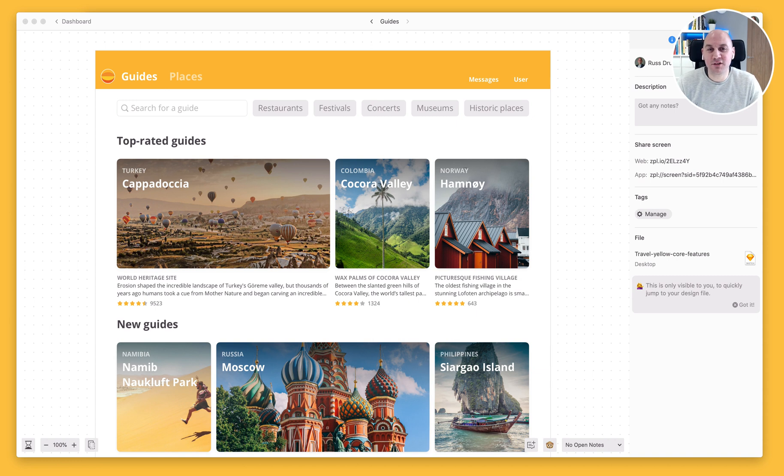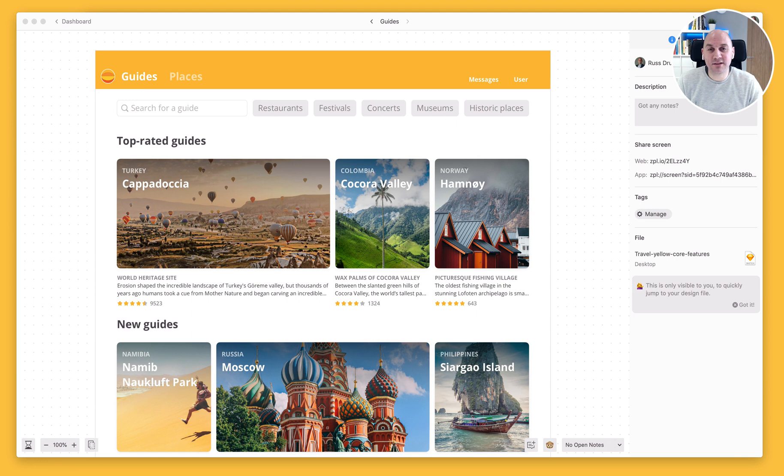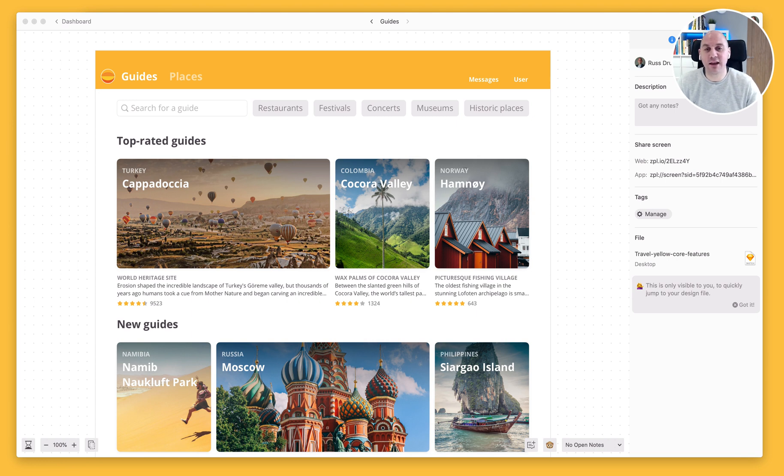Hi there. Russ here from the Success Crew at Zeppelin. In this video, we're going to have a look at uploading new versions of an existing screen and adding commit messages.